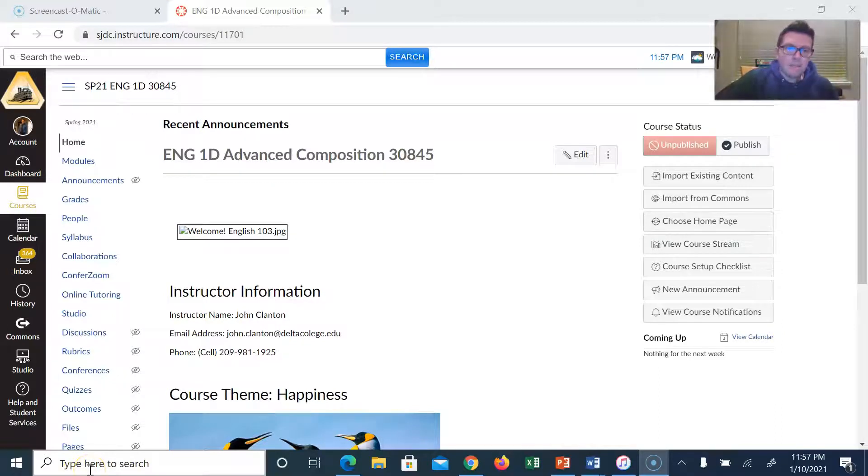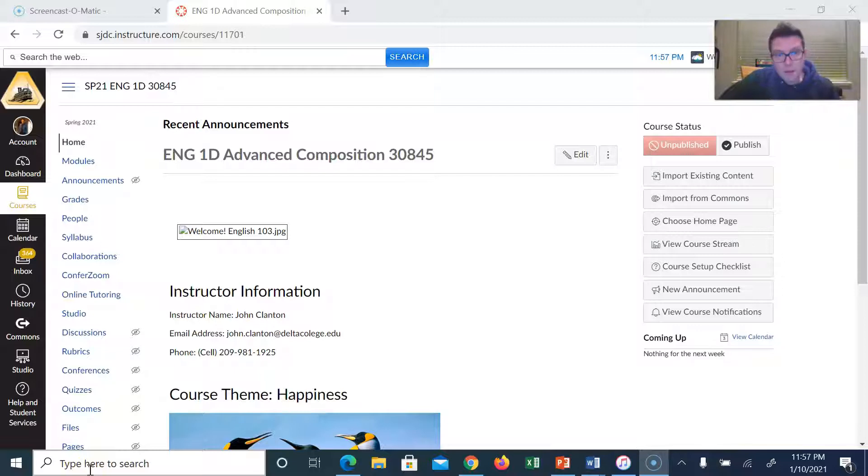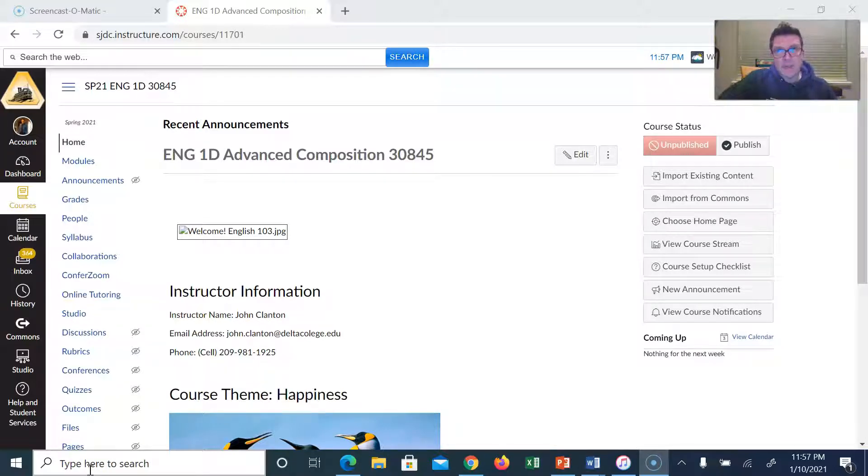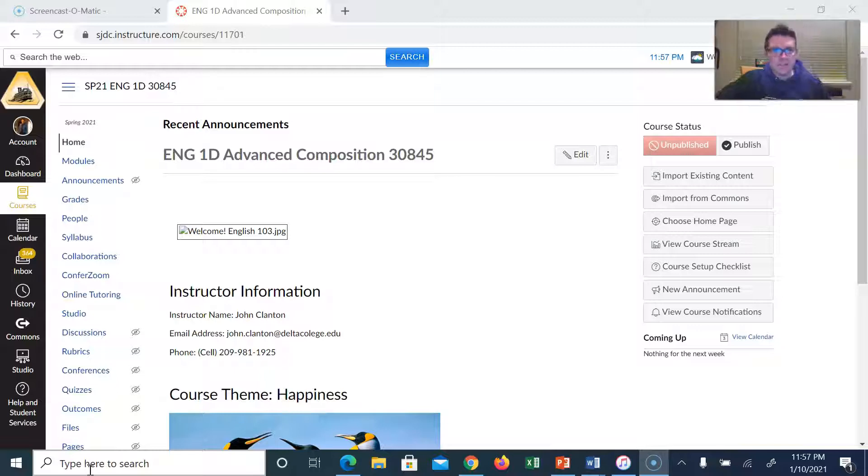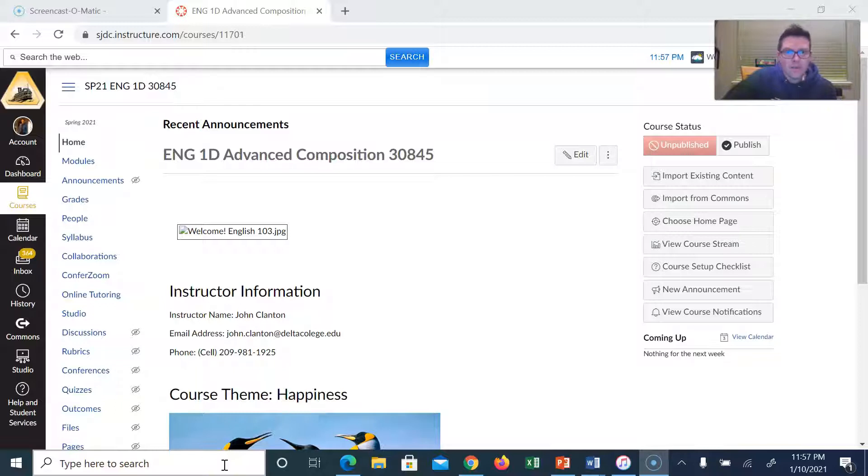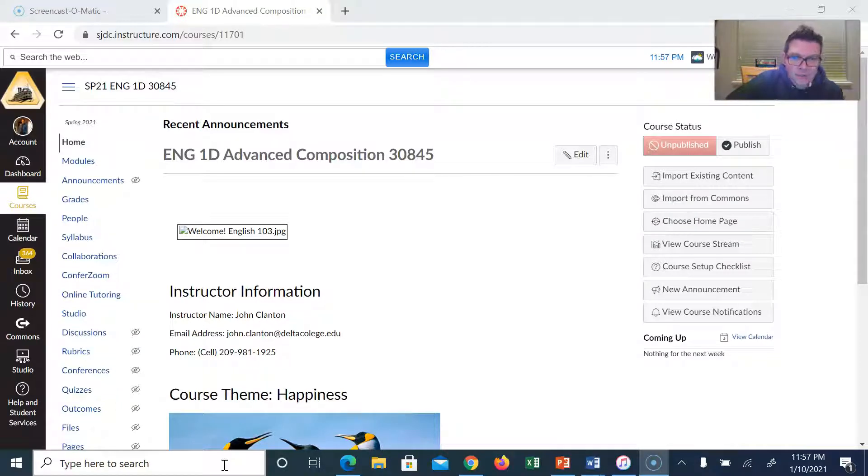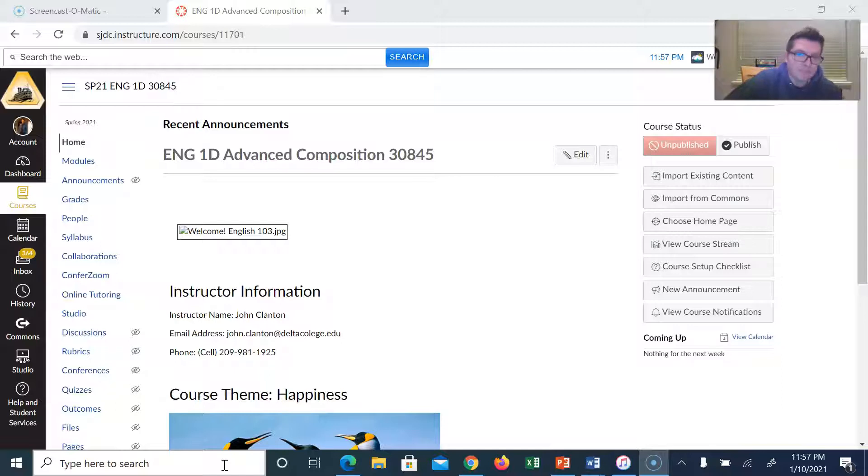Hey class, just wanted to take a few minutes to welcome you. My name is John Clanton and this is English 1D Online Spring 2021 semester. Thank you for signing up for my class. I know you had lots of choices and I really appreciate you choosing mine.